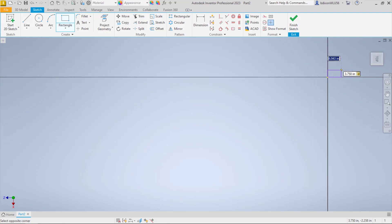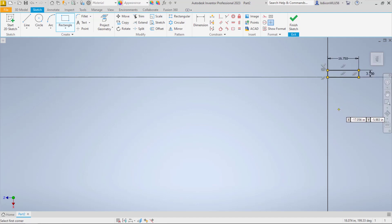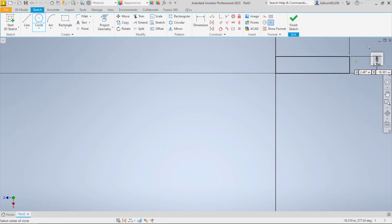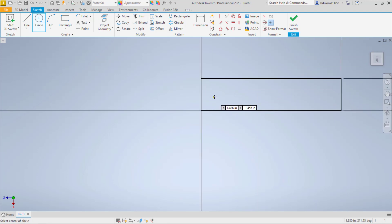It's going to be 16.75 long. That way whenever I add the two ends, it's going to be 17, and with the two sides it's going to be 4. Instead of doing several different sketches, I'm going to throw some circles in here as well.